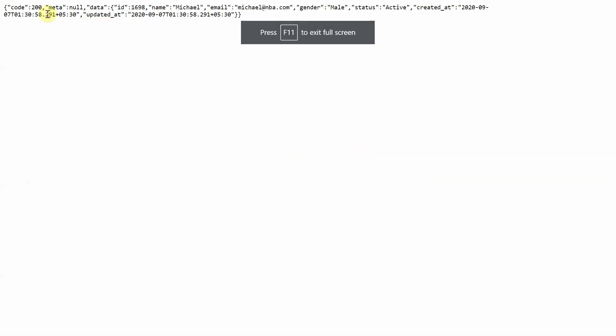And you can see that the name that I entered along with the email, gender, and status is there. So it means that the POST request that I invoke from my custom data action was able to create the user.